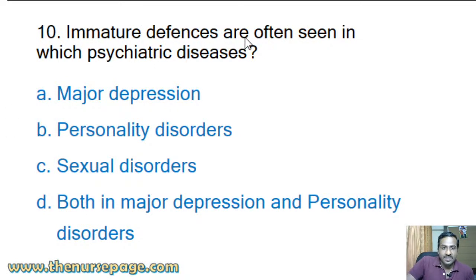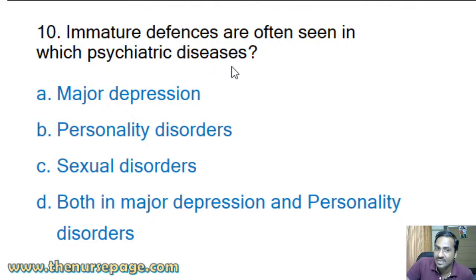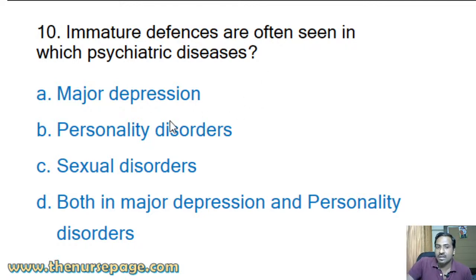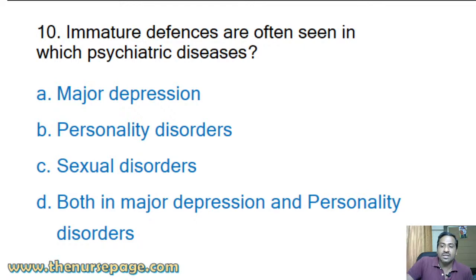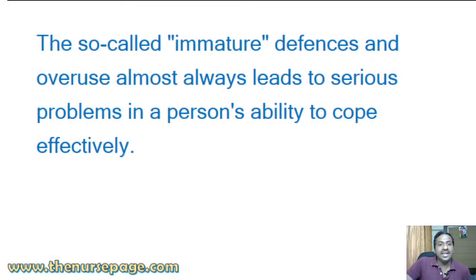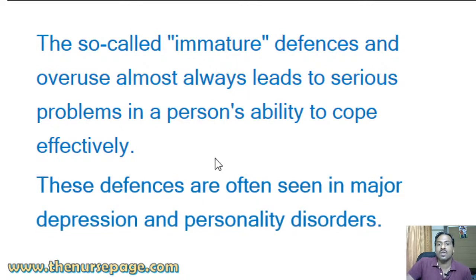Next question: 'Immature defenses are often seen in which psychiatric diseases?' Options: major depression, personality disorders, sexual disorders, or both major depression and personality disorders. The answer is both major depression and personality disorders. The so-called immature defenses and their overuse almost always leads to serious problems in a person's ability to cope effectively.